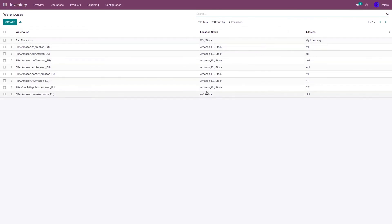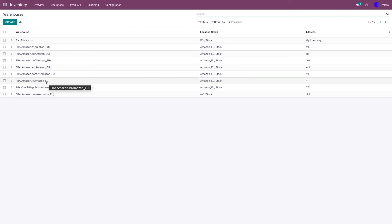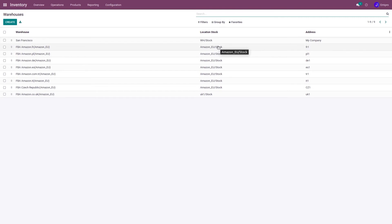Apart from this, the location that has been set for these FBA warehouses is the same: Amazon EU/Stock. This is because you need to send your inbound shipment only to one country, from where Amazon routes your